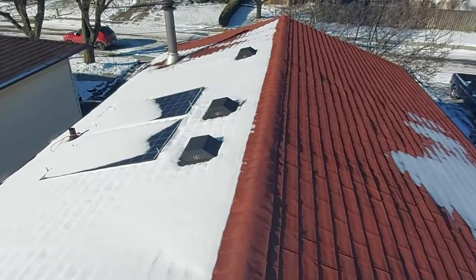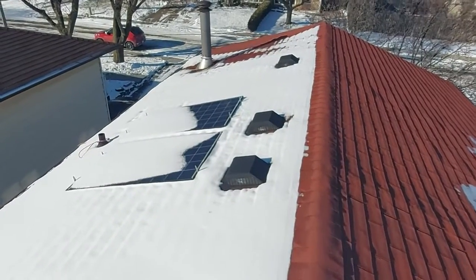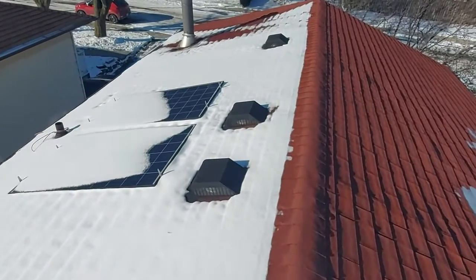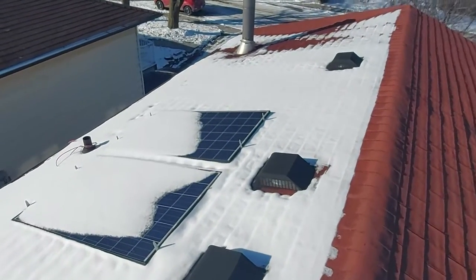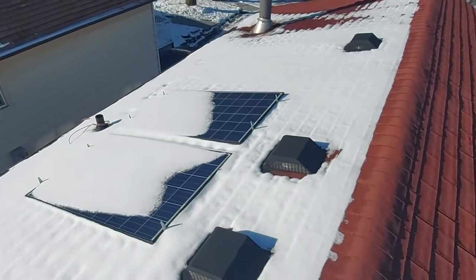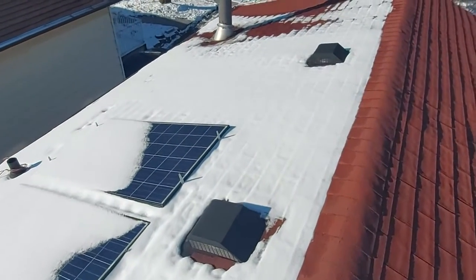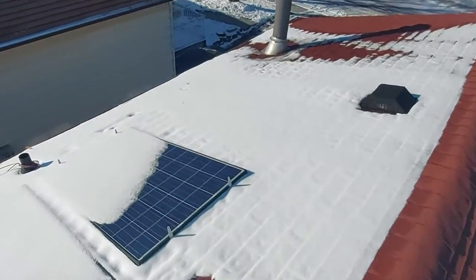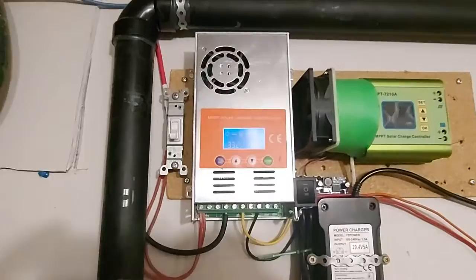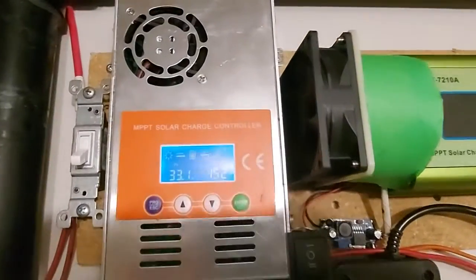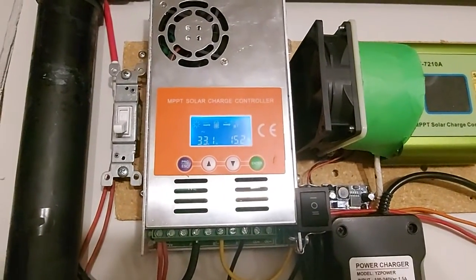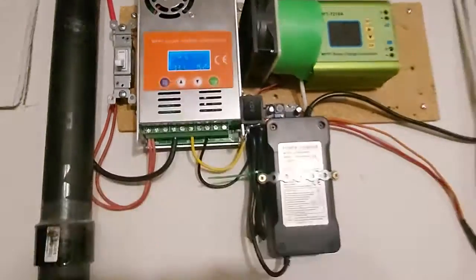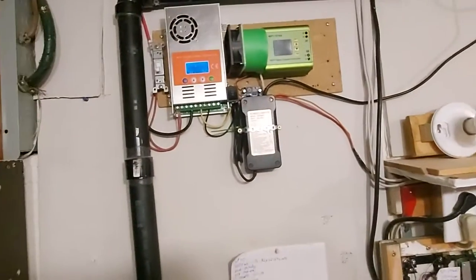Sure as shit, the solar panels are covered. I should have grabbed the broom. They're cleaned up now. All right, look at that, 150 watts now. Awesome.